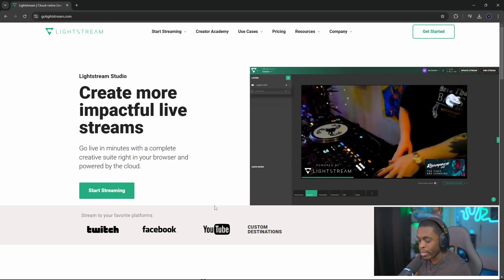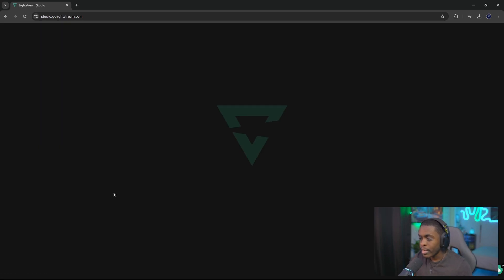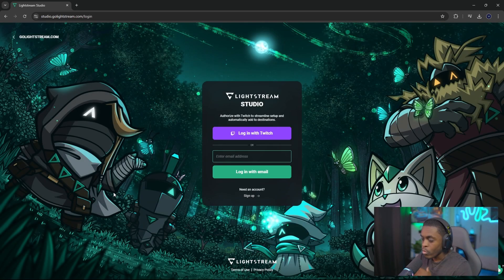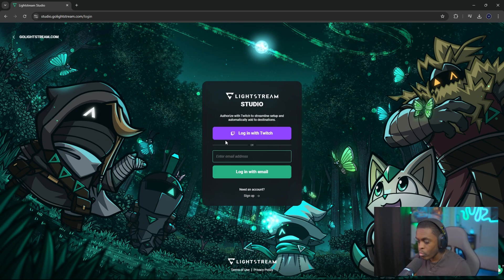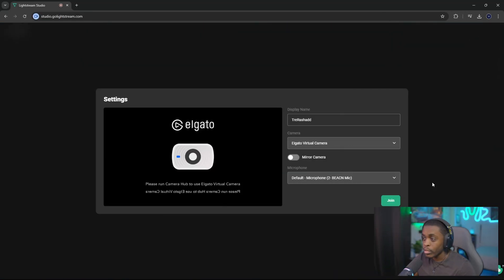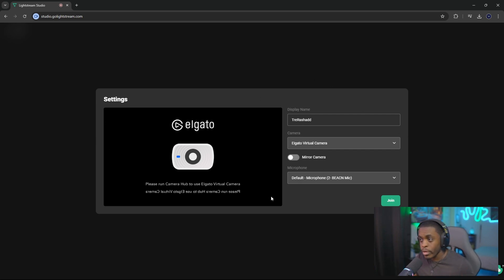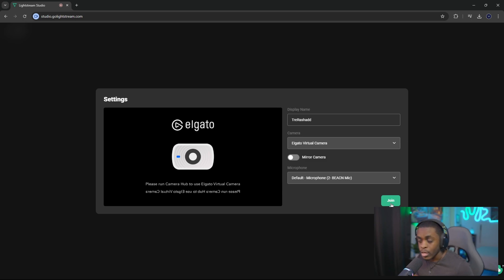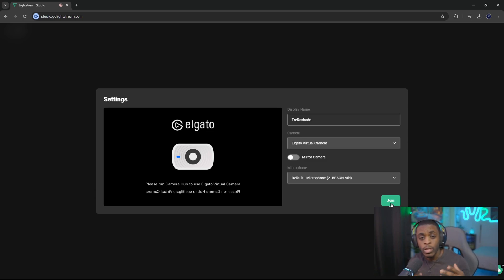Click on Start Streaming and you should be brought to the Lightstream Studio login page where we're going to log in with our Twitch account. Once you're logged in, you'll be brought to the next screen. You can just go ahead and click Join unless you want to connect a microphone or camera — but you don't need to do that now because you can do this through your Xbox if you choose.